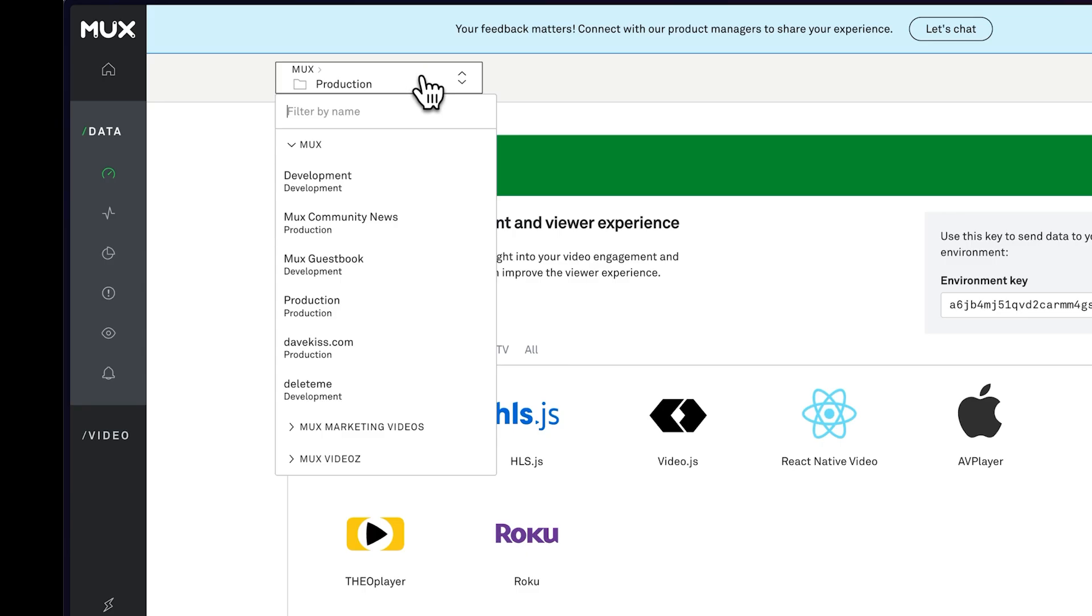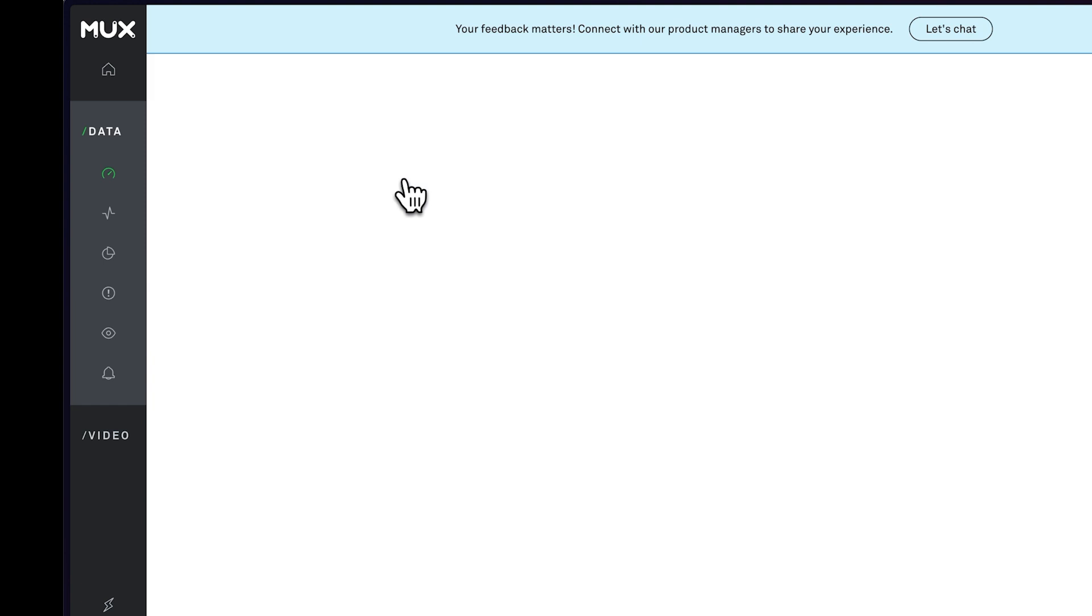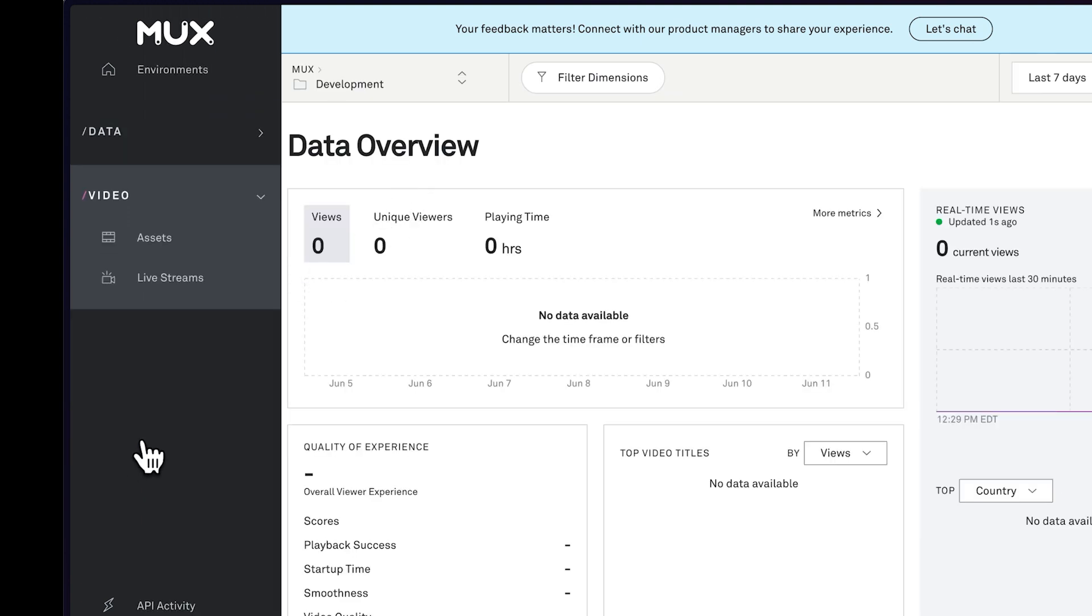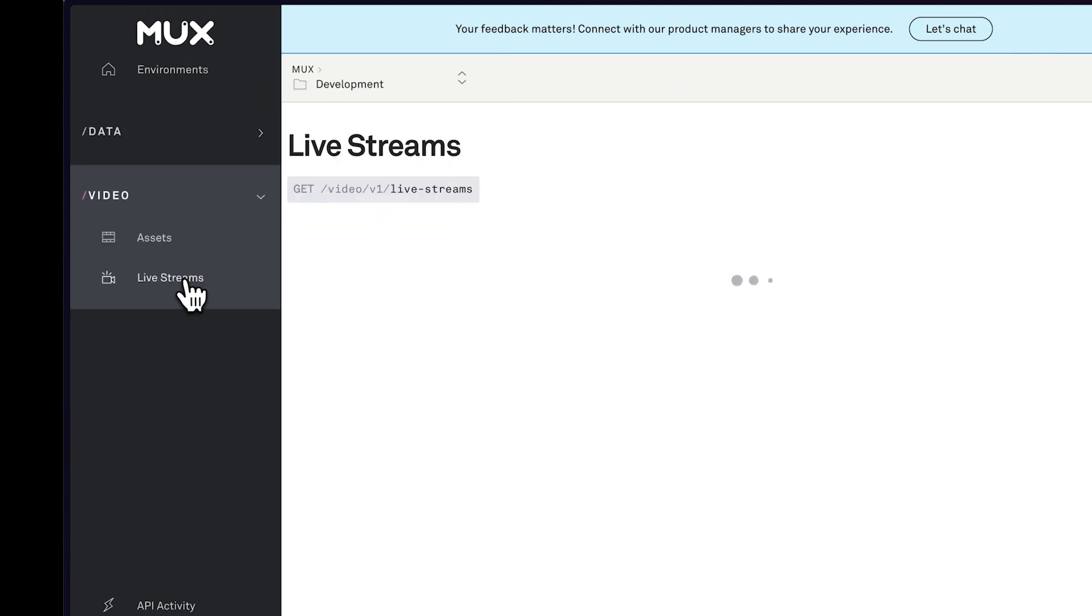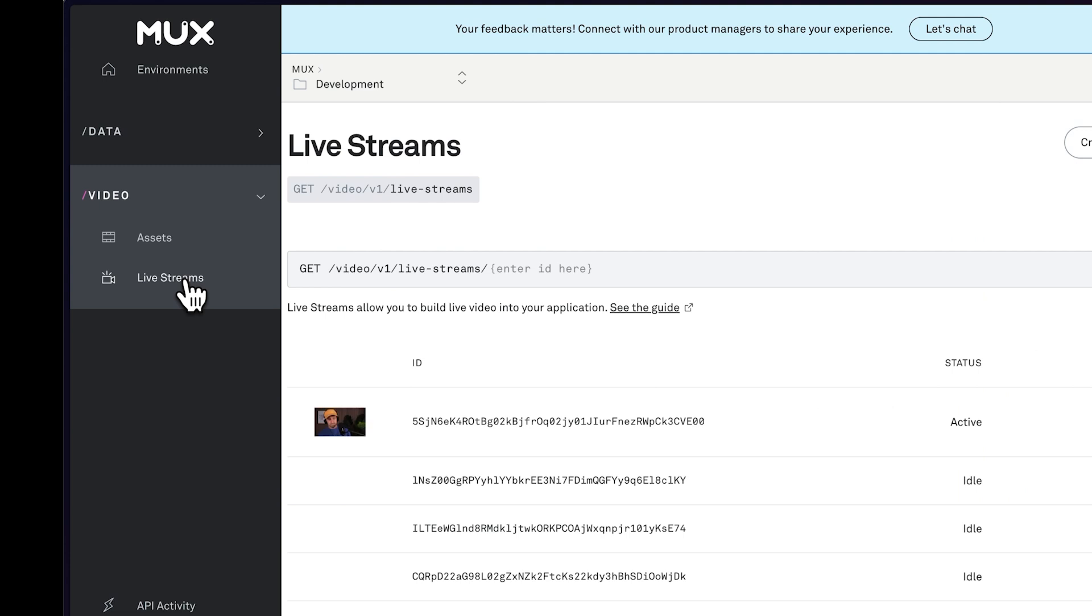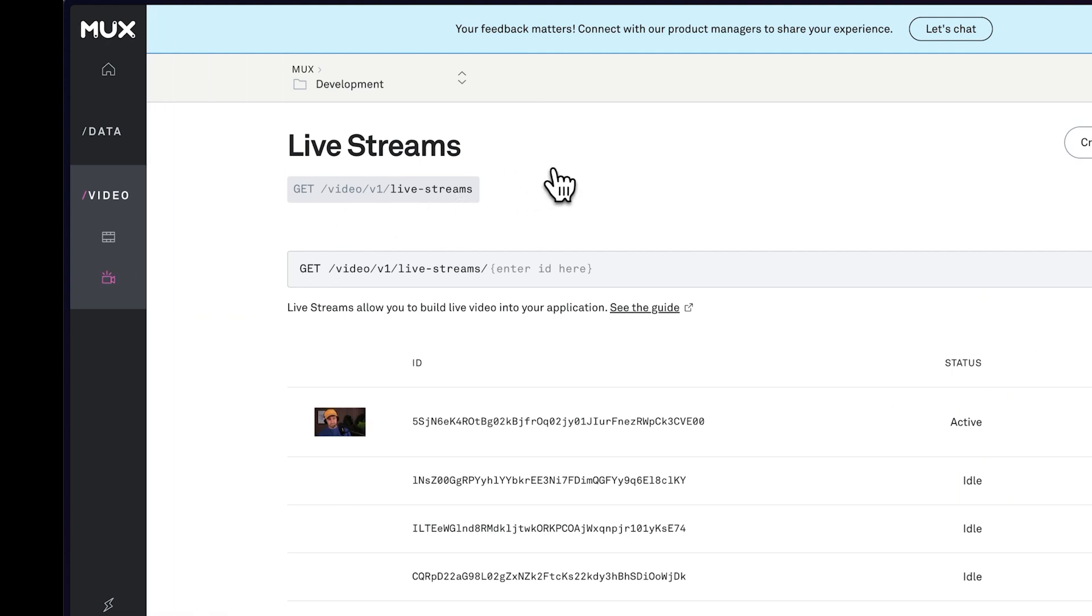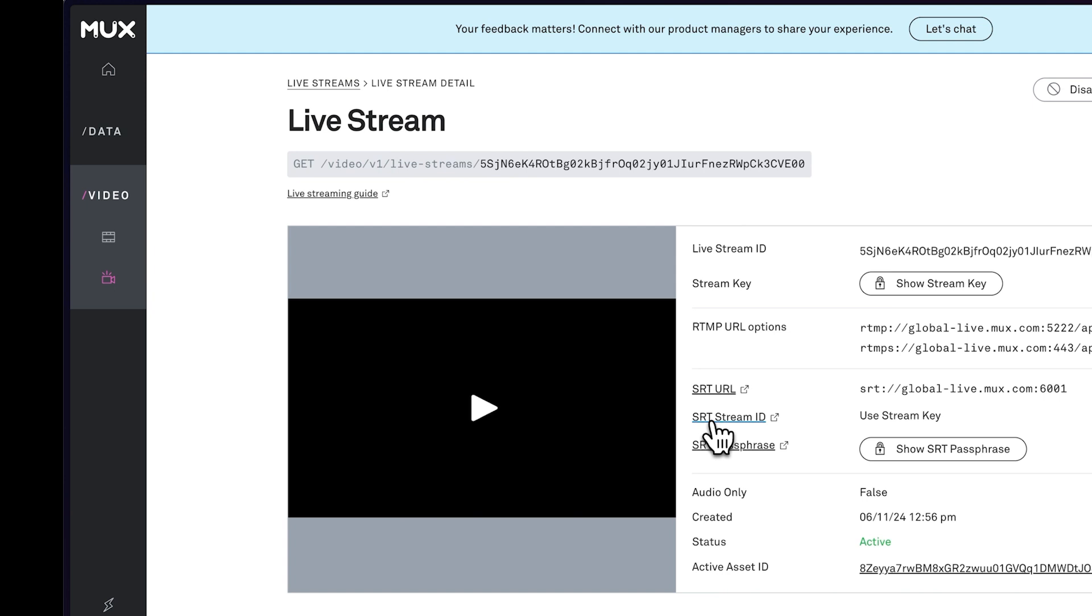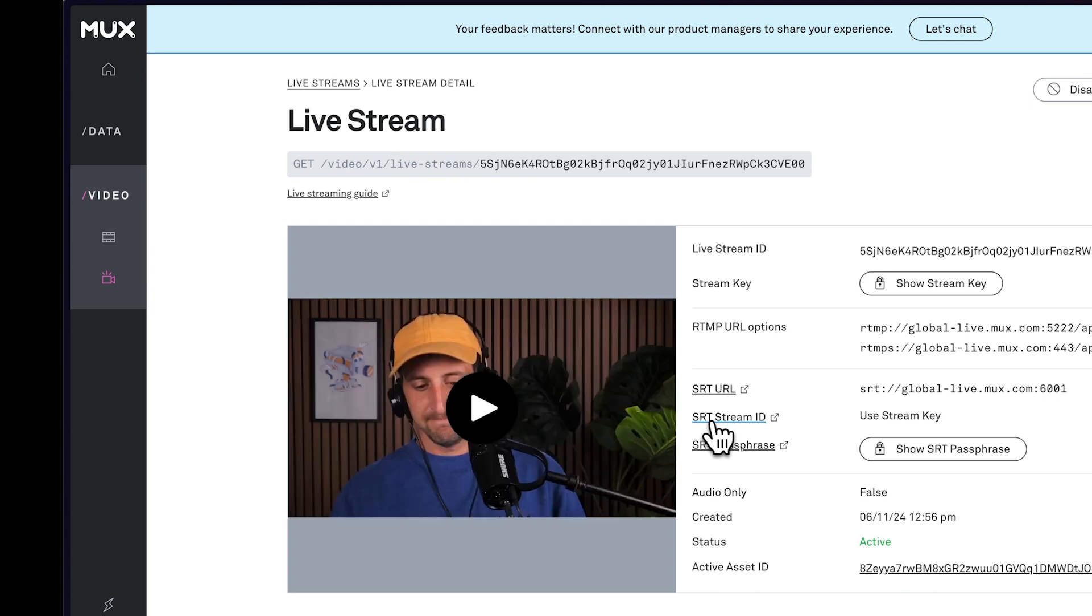Now let's check out the mux dashboard and see if we can check in on our live stream. I'm going to go into my development environment, head on over to the video tab, and click on live streams. It looks like we have one active live stream, which is good news, and there's me in that yellow hat. It seems to be working.